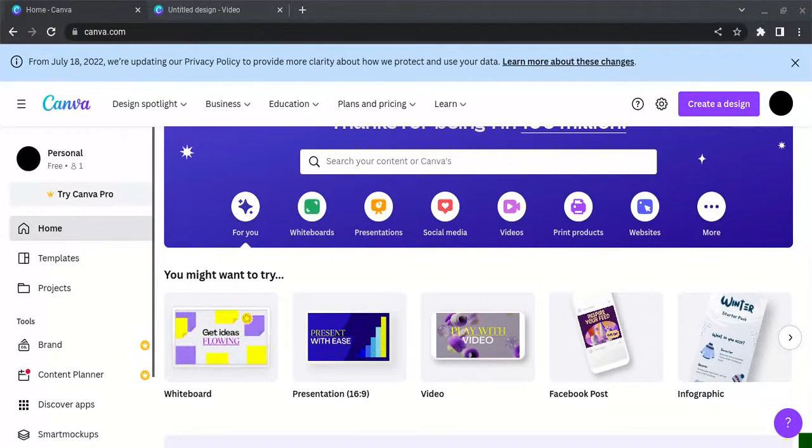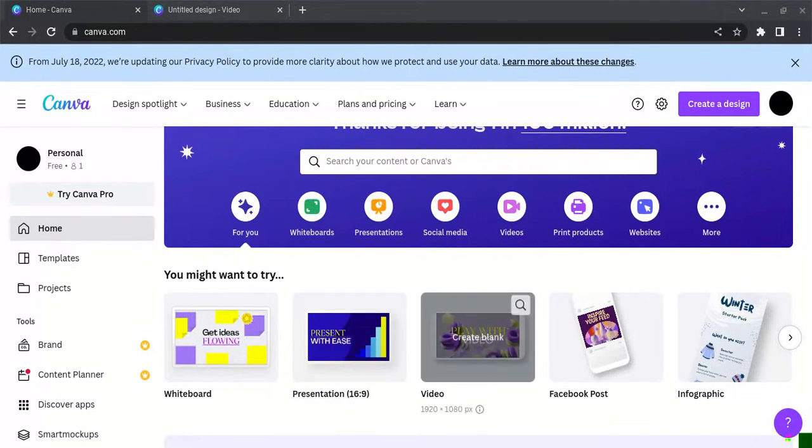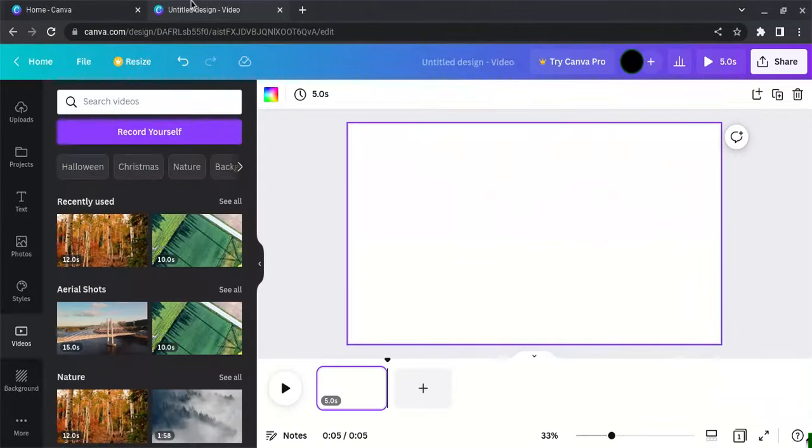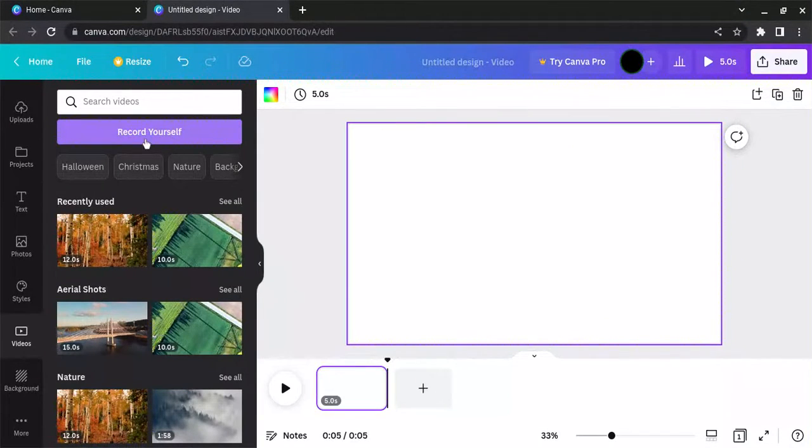This is how you can quickly put two videos together in Canva. First, click here to create a video. Once you have it ready, if you need to record yourself, you can click right here.